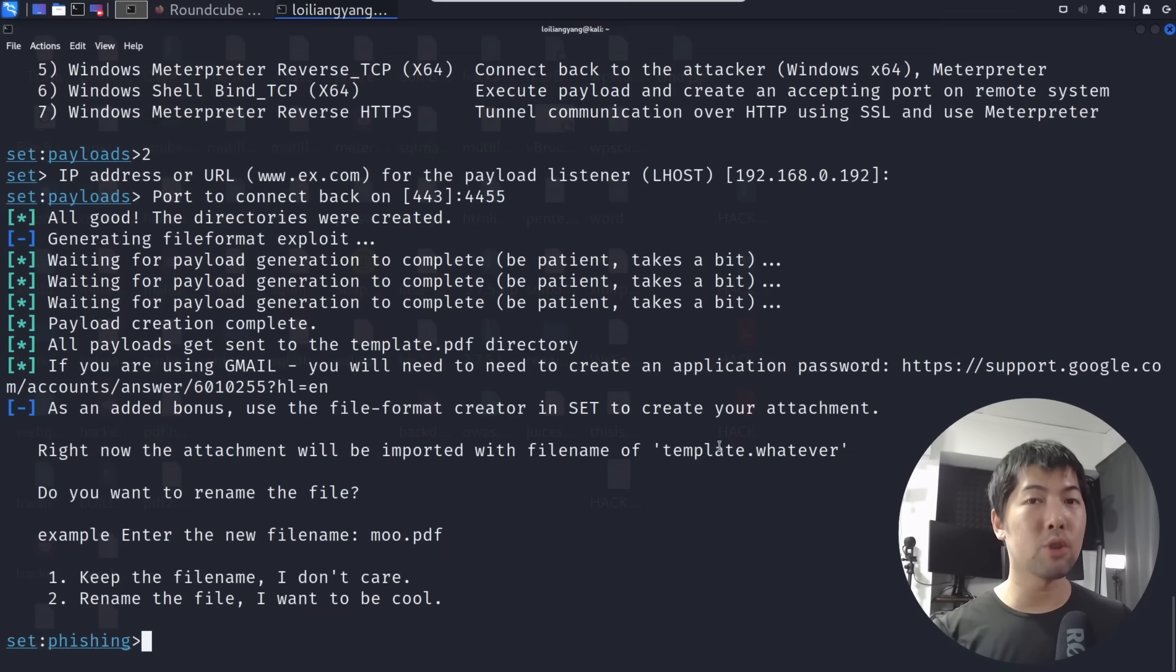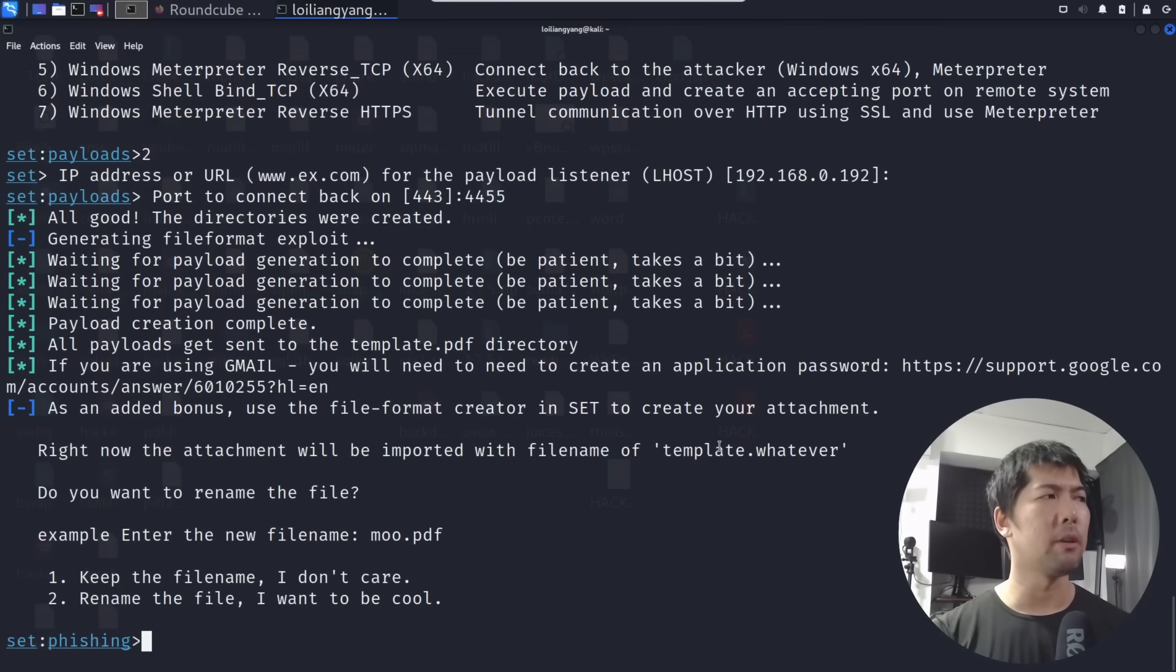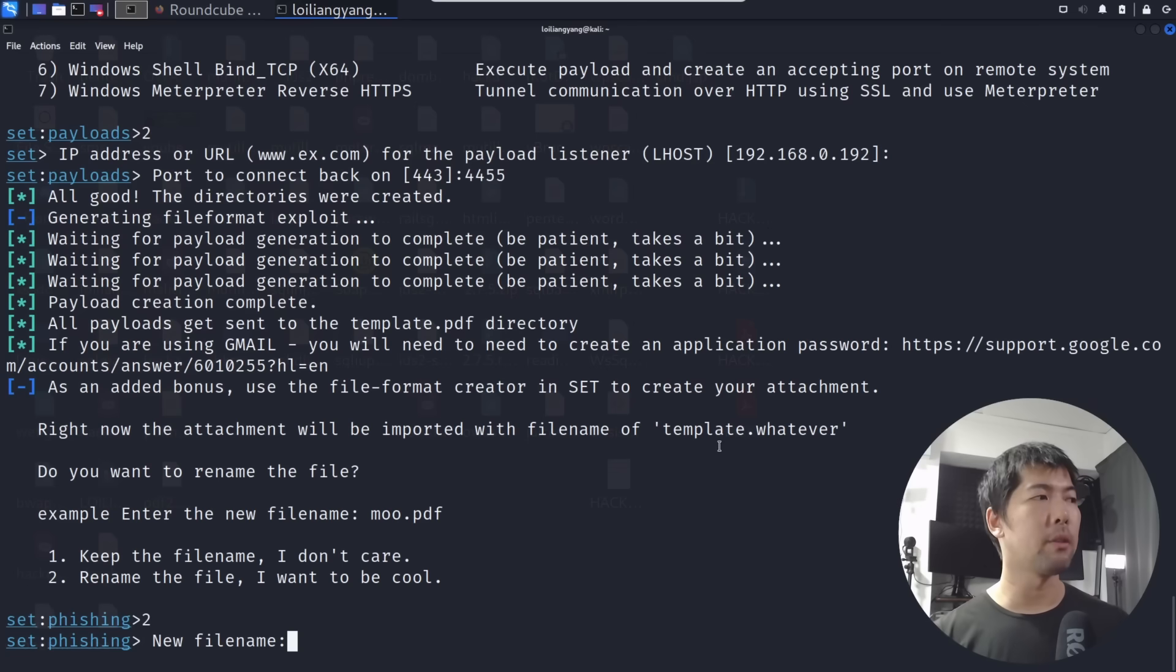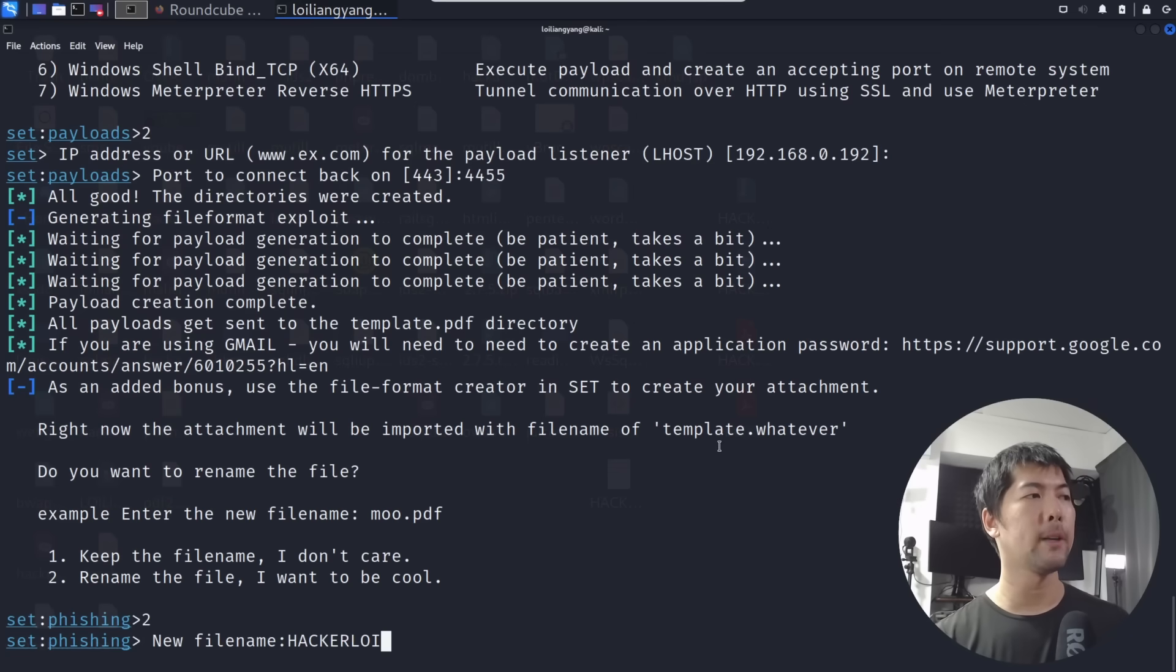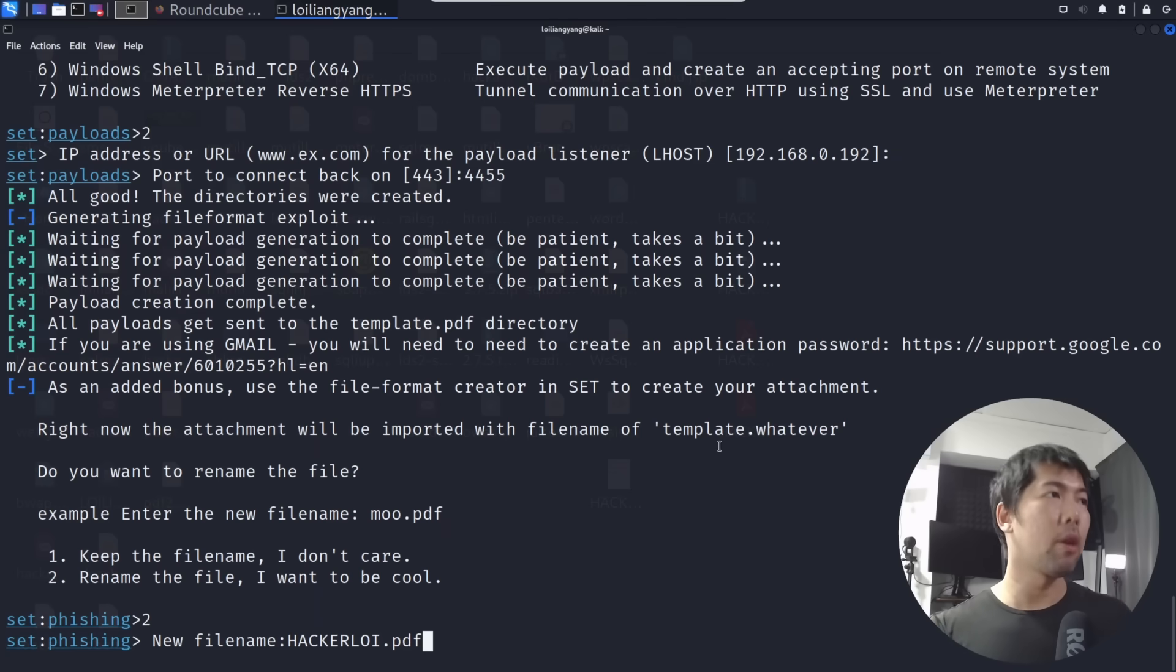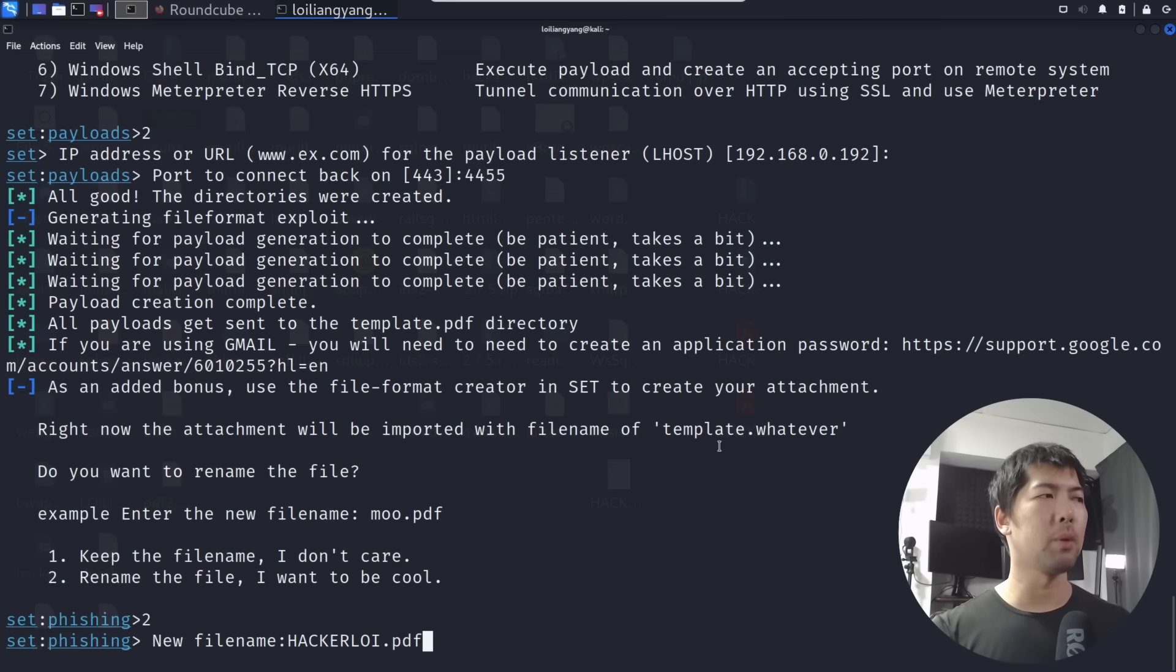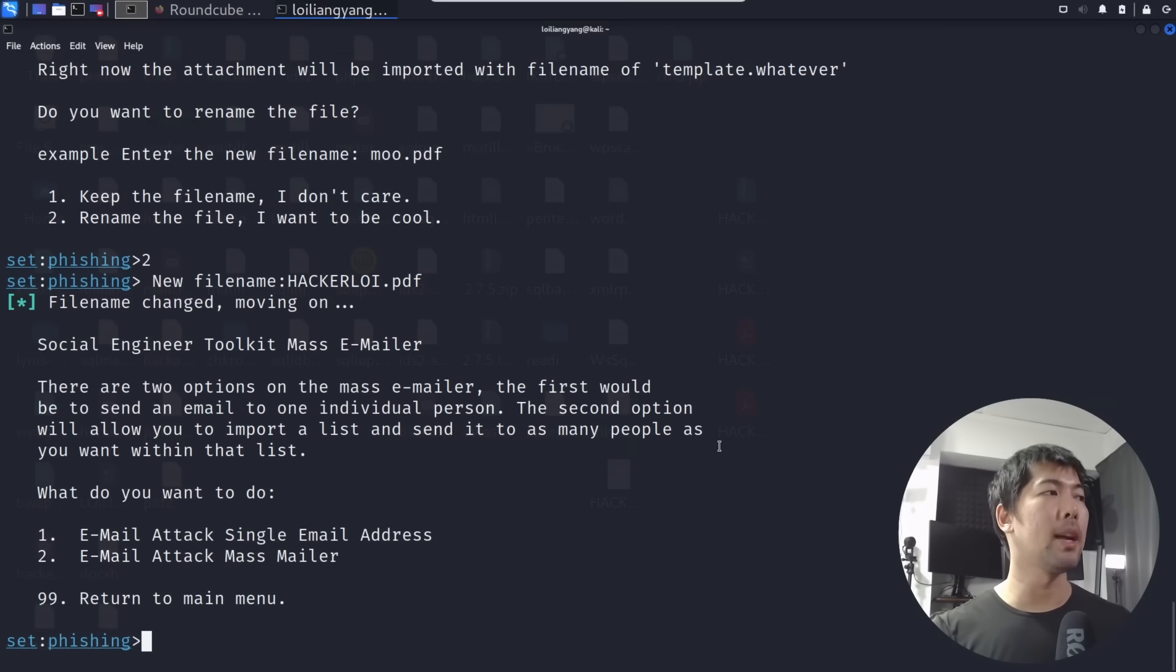It says the following: do you want to rename the file, or enter to keep? Rename the file and I'll enter the file as hackerloi.pdf, else it will give you the name that has been given as part of the creation of the file from Social Engineering Toolkit. We want to retain the following that we have, so we have to specify the new file name. Hit enter again.